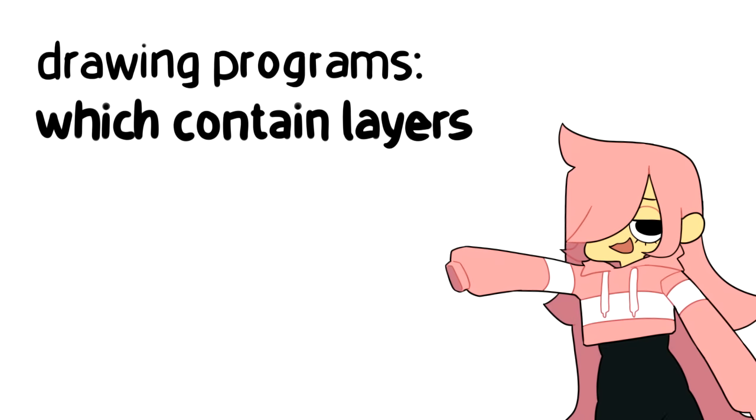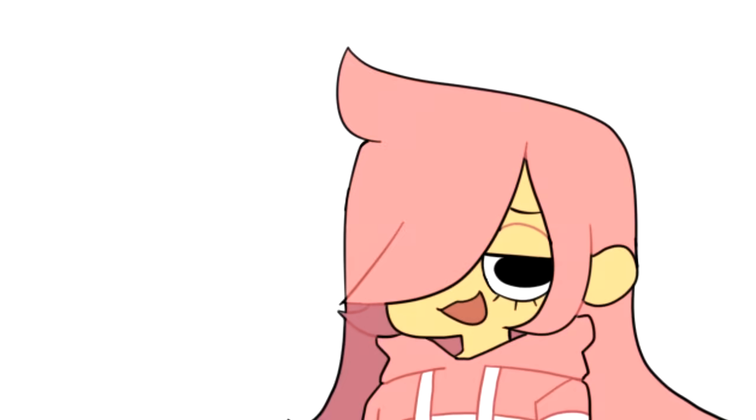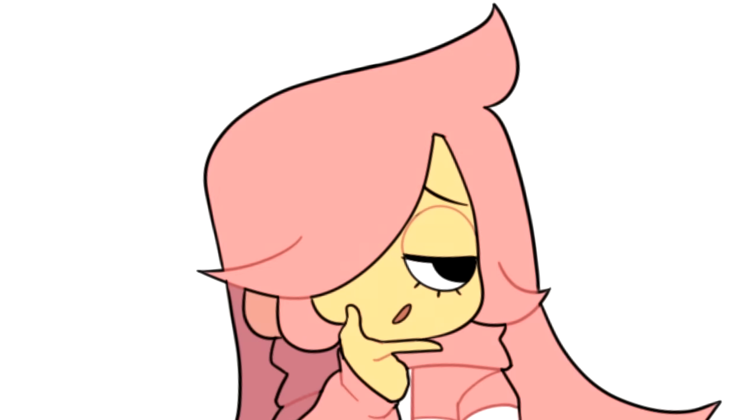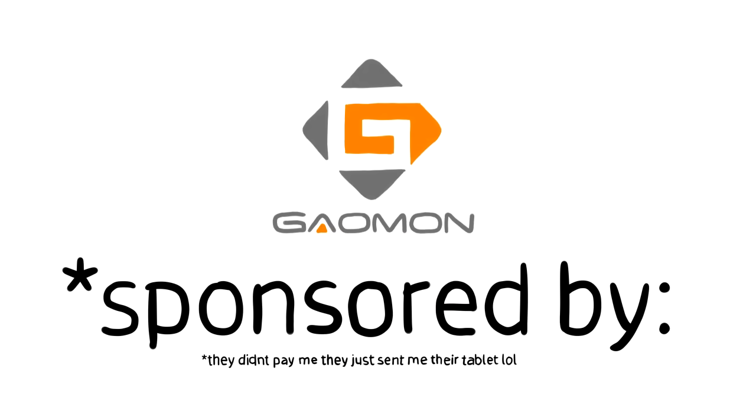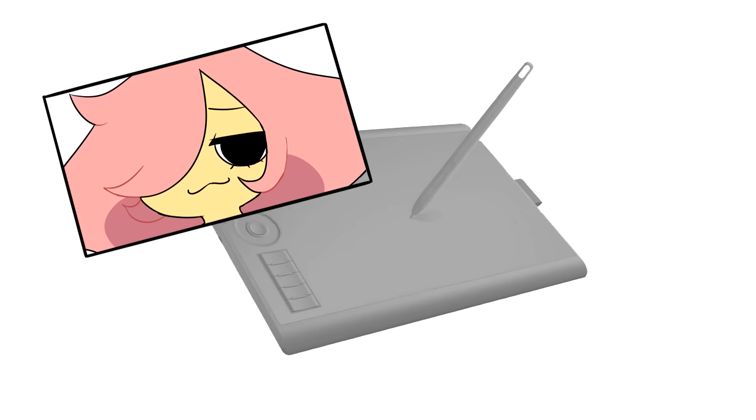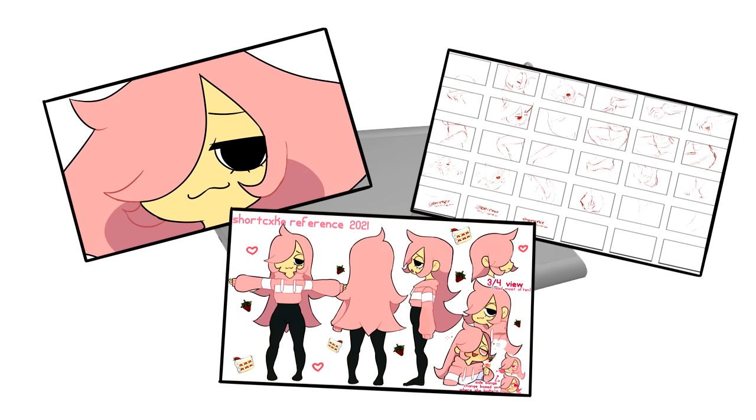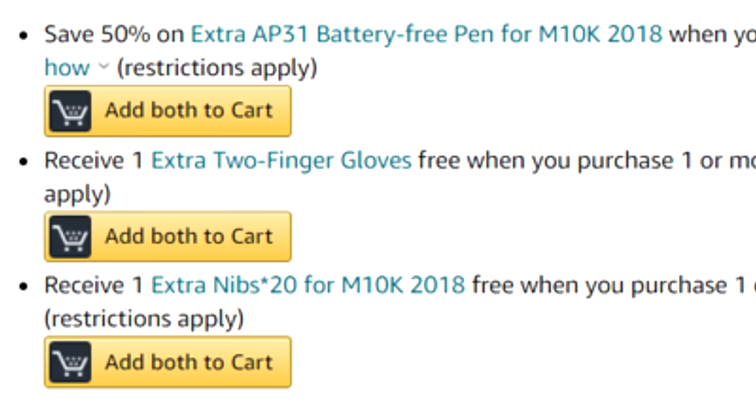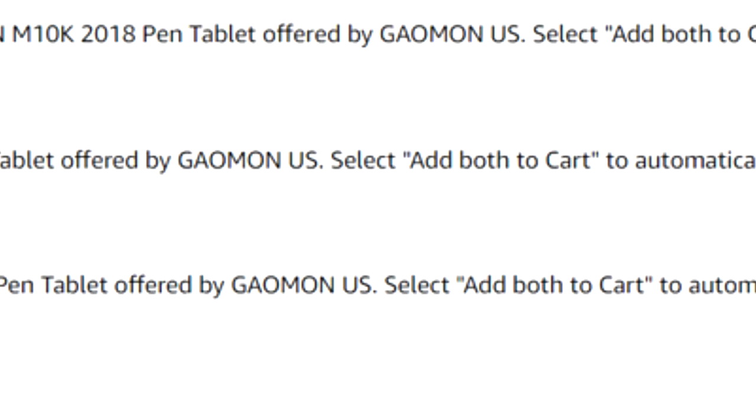All you need is a drawing program with layers and video editing software. Oh yeah, and this video is sponsored by Gaomon, and I use their tablet to make the animation, storyboard, and reference. Stay till the end of the video for exclusive codes that will give you a free product with your purchase of this tablet.